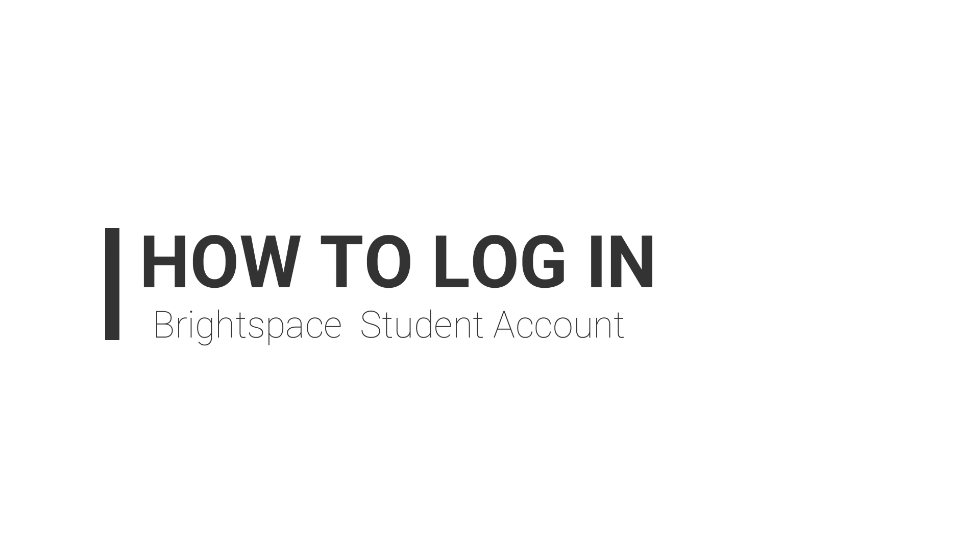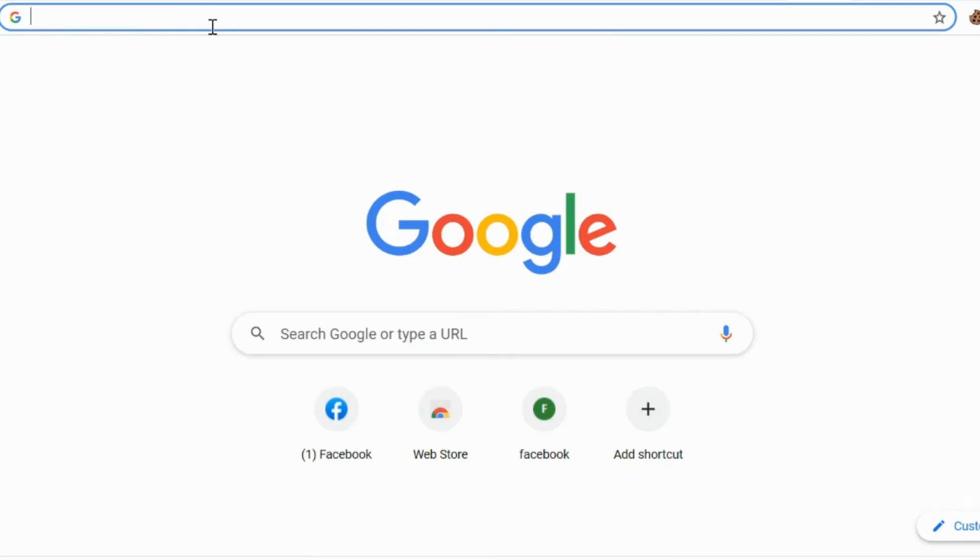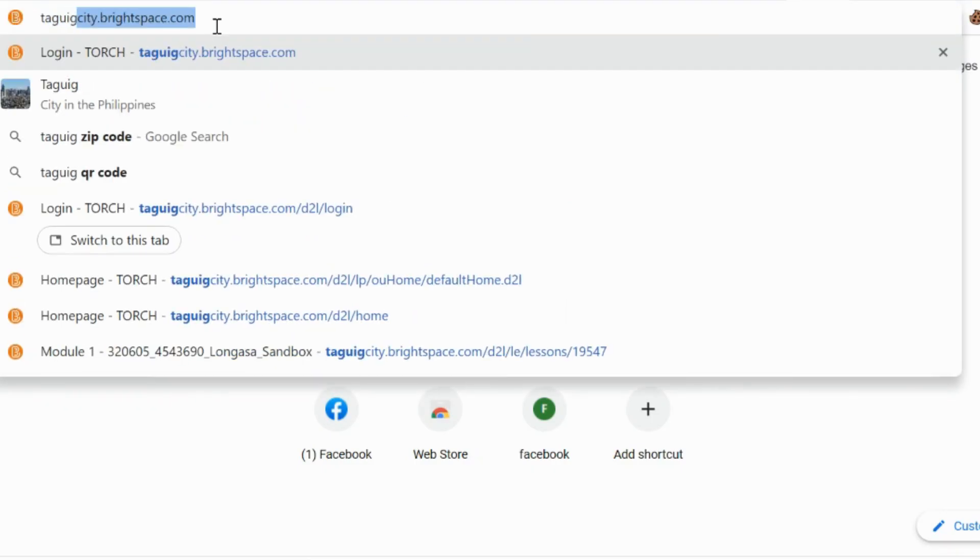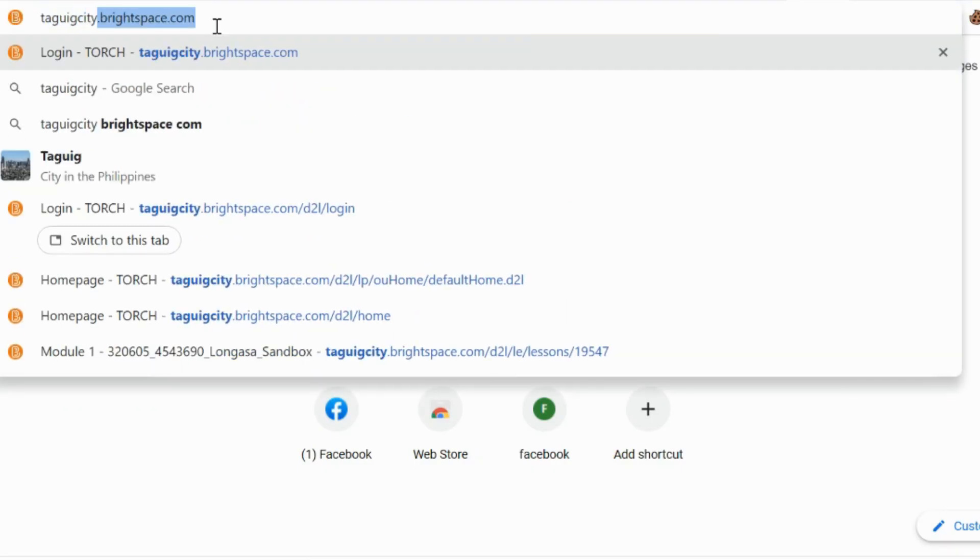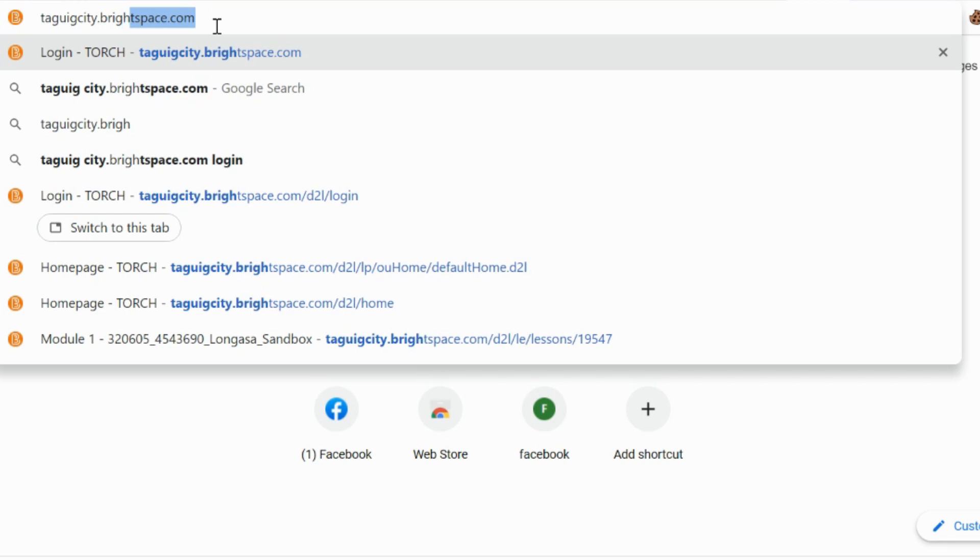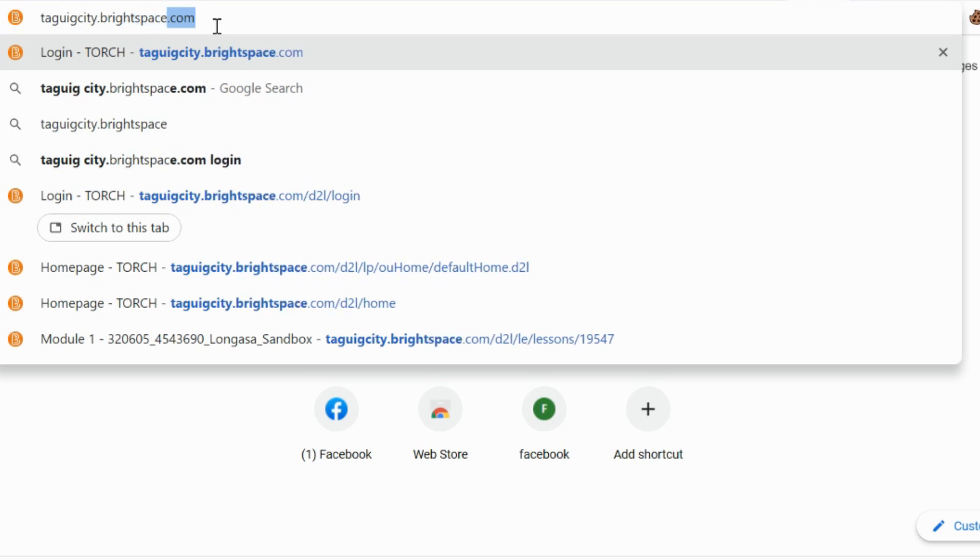In your web browser, type in the address tab, tagigcity.brightspace.com.